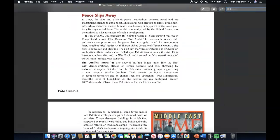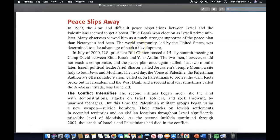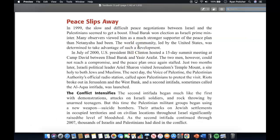As peace slips away — this is the final section to help us understand how and why the Middle East is the way it is today. In 1999, the slow and difficult peace negotiations seemed to get a boost when Ehud Barak won election as Israeli Prime Minister, viewed by many as a much stronger supporter of the peace plan than Netanyahu. The world community, led by the United States, was determined to take advantage of such a development. In July 2000, U.S. President Bill Clinton hosted a 15-day summit meeting at Camp David between Ehud Barak and Yasser Arafat. The two men could not reach a compromise and the peace plan once again stalled.